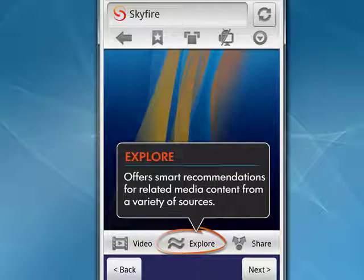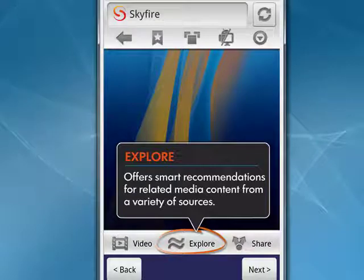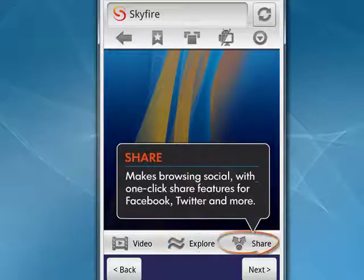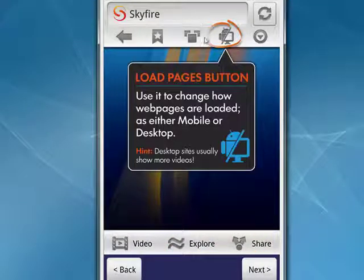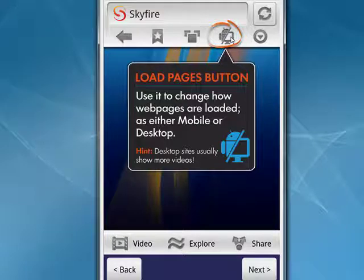Explore gives you smart recommendations for related media content. If we tap Next again, you get Share with Facebook, Twitter, and other sites. And here you see this is the Load Pages button — use it to change how pages are loaded. Tap Next again.